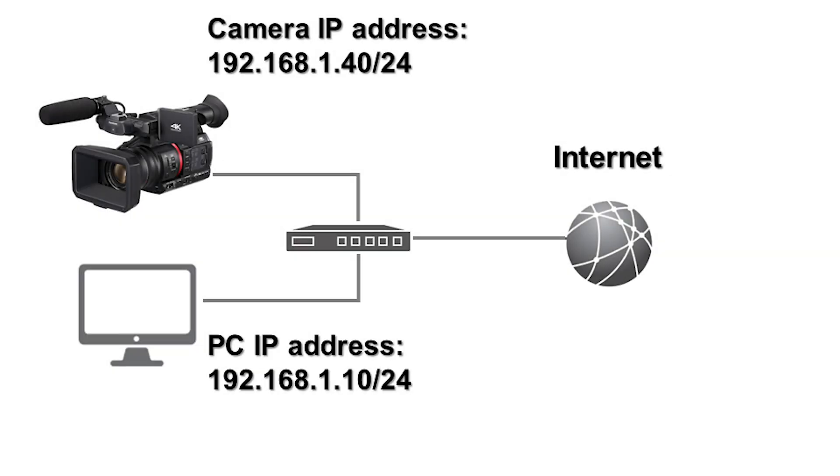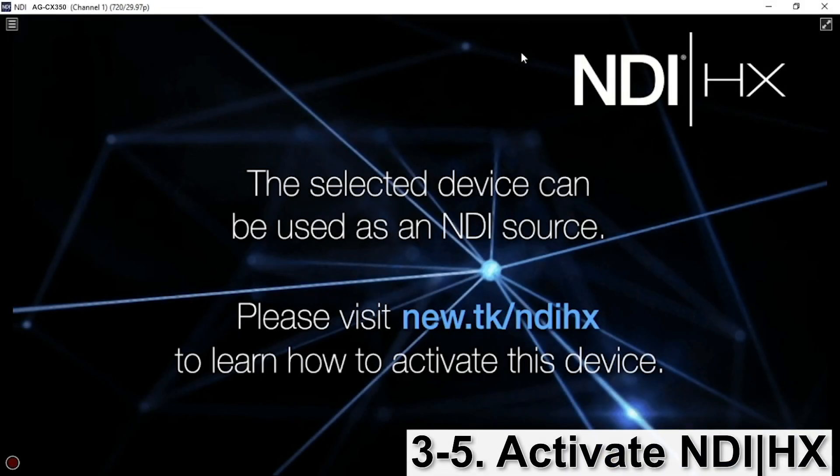Now your camera and the laptop should be in the same network, and both should have internet connection. Open the NDI Studio Monitor, which is included in the NDI tools we downloaded at the beginning of this video.